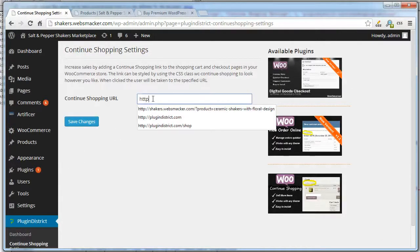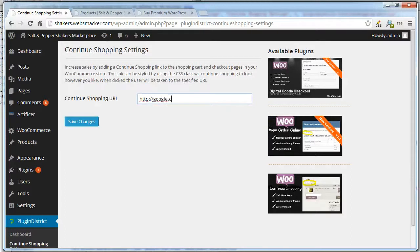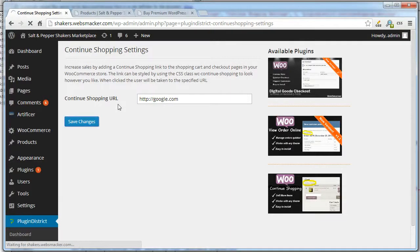This is where you can actually specify any URL you want. It can point to a page in your website or an external page.